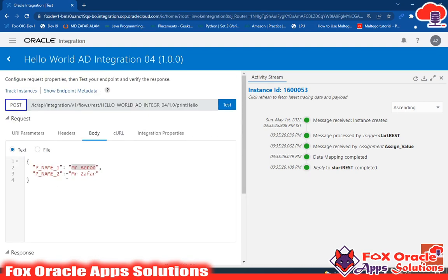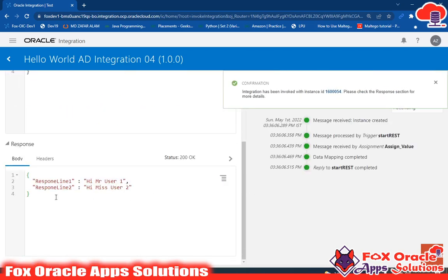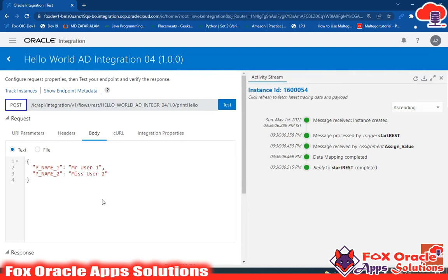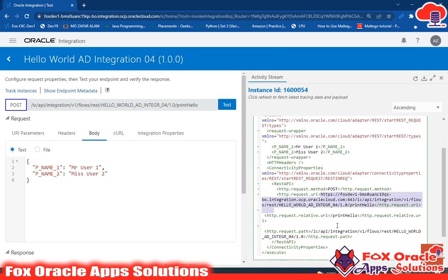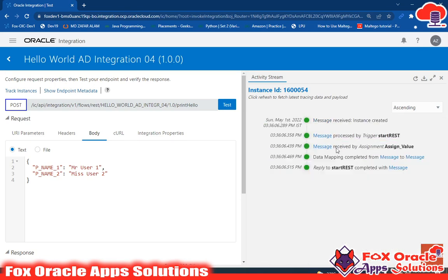If I select 'hi mr user one' and 'miss user two' and run again, you can see the response is changed. So using this way you can create a REST integration in which you can get the request and return back the response payload. If you want to read the log message you can understand the flow. In the log message you can see: first 'message received', then 'instance created' meaning integration initiated, and 'processed by trigger start rest' which is the endpoint where we set the request and response payload.